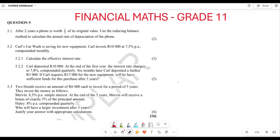Greetings fellow 811s, it is Mr. Chai here. Welcome to Back to Basics. What we are doing today is financial maths. This is from the Gauteng Province, November 2023.